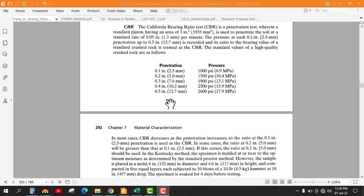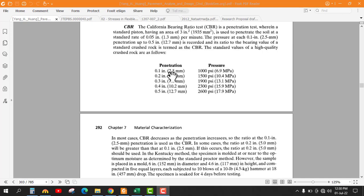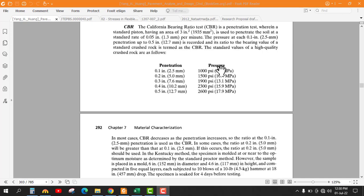This is the standard CBR test in which the pressure is given for different values of penetration. For 2.5 mm the pressure is 6.9 MPa. Similarly, for 5 mm this is 10.4 MPa, for 7.6 mm it is 13.1 MPa, and for 10.2 mm and 12.7 mm it is 15.9 MPa. These values are used to find out the CBR ratio.